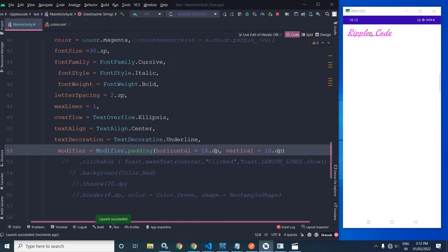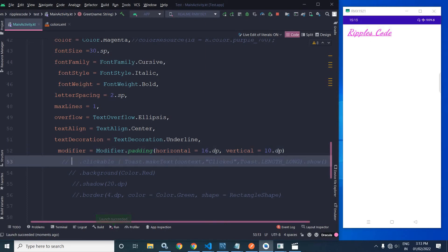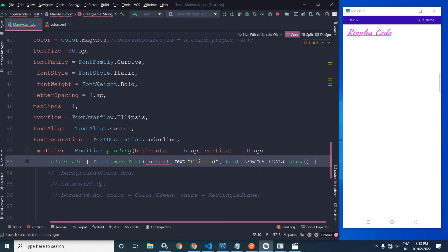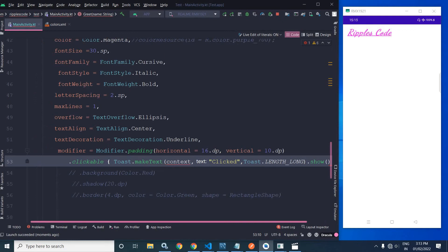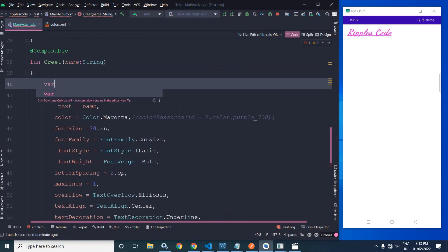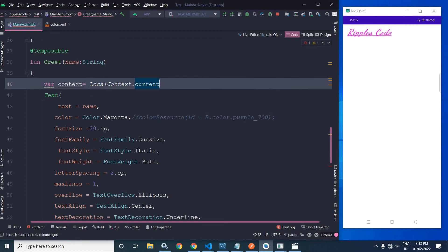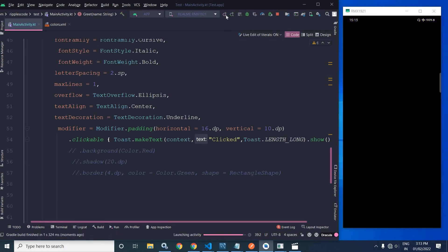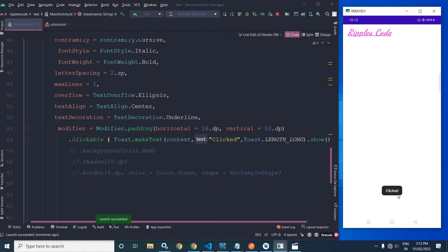Now, when the text is clicked I want to display a Toast message. For that we use Modifier.clickable. Inside it, I have written Toast.makeText(context, "Click", Toast.LENGTH_LONG).show(). To get the context, I declare a variable: val context = LocalContext.current. This provides the context object. Running this and clicking the text, you can see the Toast has been displayed.